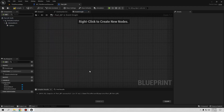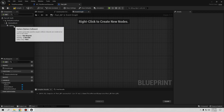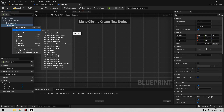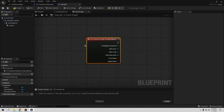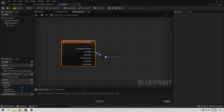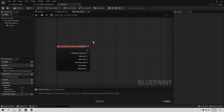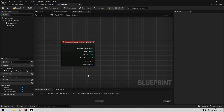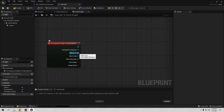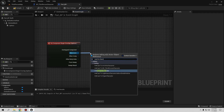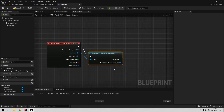In the Part Blueprint's Event Graph, delete the default nodes. On the Sphere component, right-click and add an 'On Component Begin Overlap' event. We need a reference to the player — there are many ways to do this such as using an interface, which is better but I'll show that in another video. For now, from the overlap's 'Other Actor' pin, cast to 'ThirdPersonCharacter'.